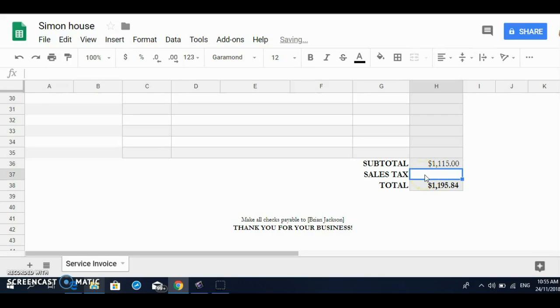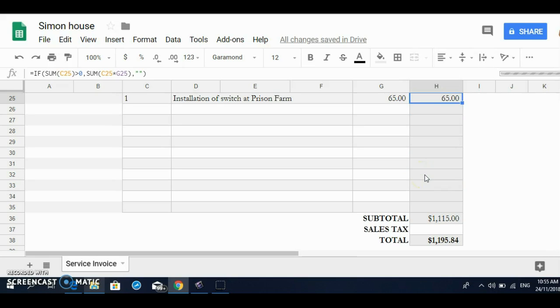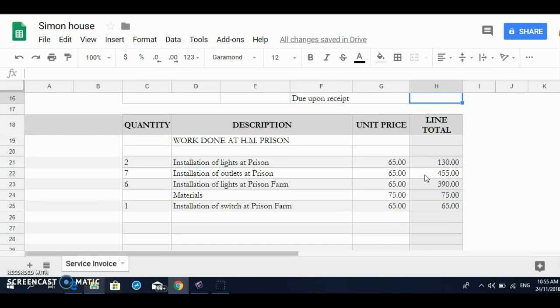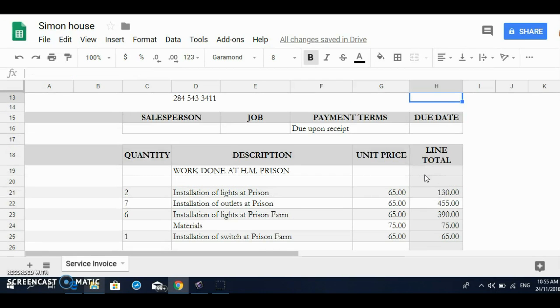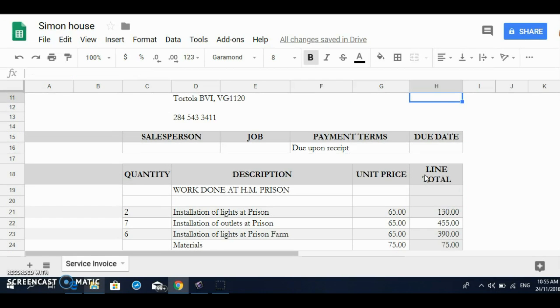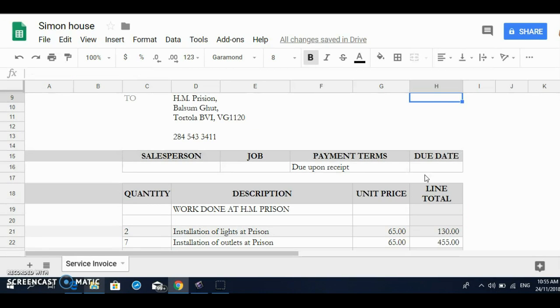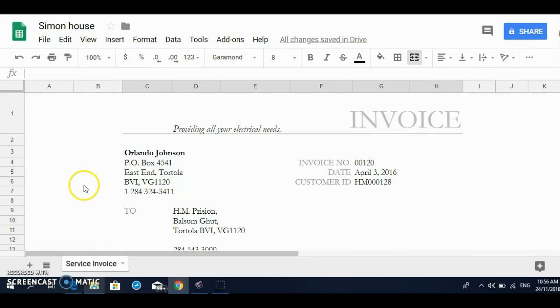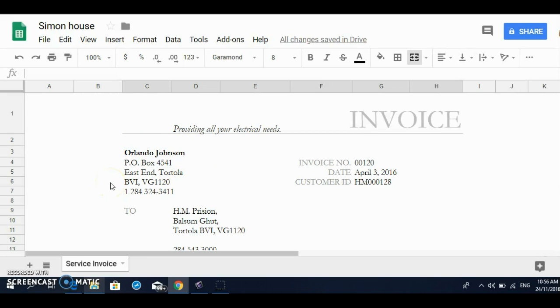Okay, so we have here the invoice. Let me just go around the invoice. You can see we have the invoice, the customer's invoice. Okay, so this is my invoice here. I have basically the seller's information here, the invoice number, the date, customer ID, and this information here is basically who we are billing.